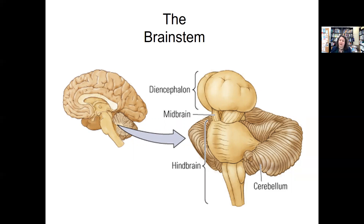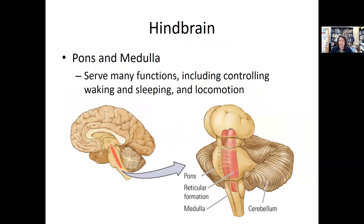The hindbrain has the cerebellum, which coordinates and helps learn skilled movements. It also contains the reticular formation, shown in red here, which controls sleep, waking, and general physiological arousal. Then the pons and medulla, labeled here, help with walking, sleeping, and locomotion.